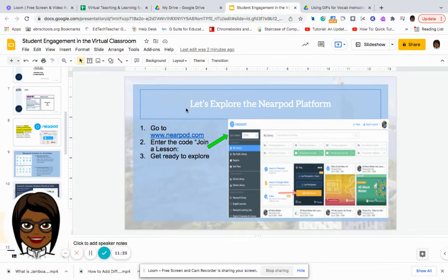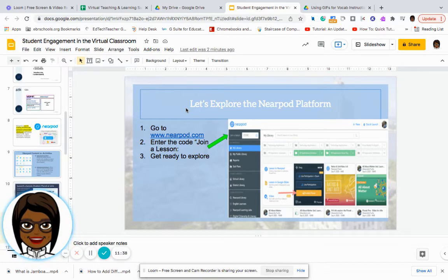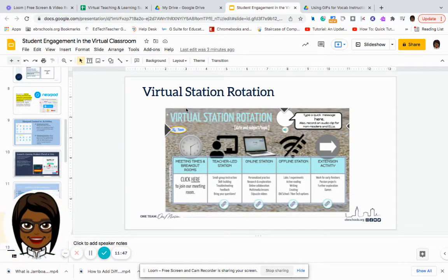This is just an example of the main screen for Nearpod. We can't go too deep into it because Nearpod would take up so much time to explain, but know that it is a resource and we will provide additional videos of Nearpod activities to help you create your Nearpod lessons. We also have the option of virtual station rotation.